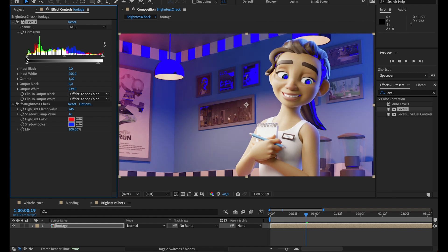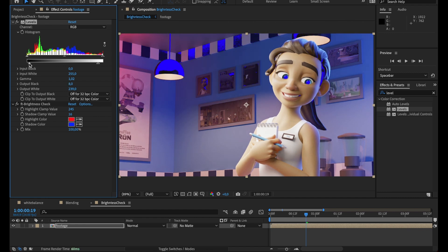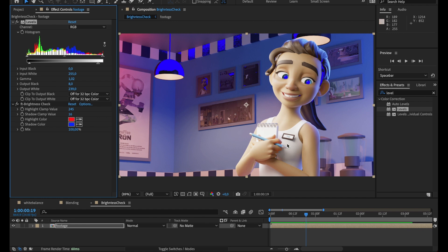Same thing with the dark pixels. There we go. Maybe I'll keep a few way too dark, but it's okay. Yeah, just like that you can check your pixels very easily and know exactly where it is wrong in your picture. That's it, the brightness check.